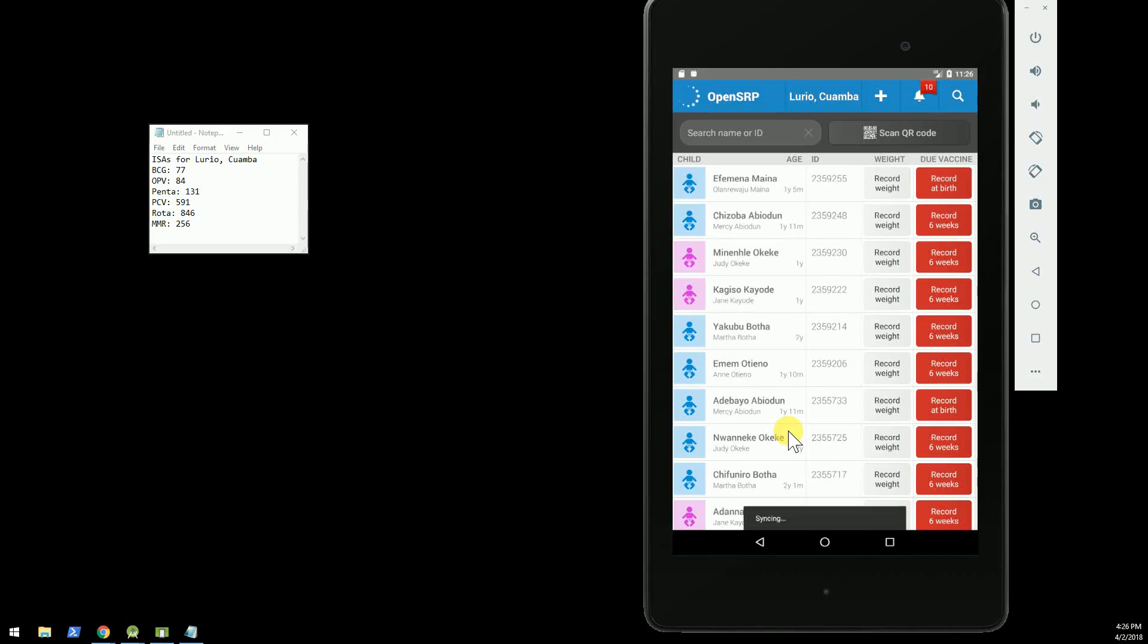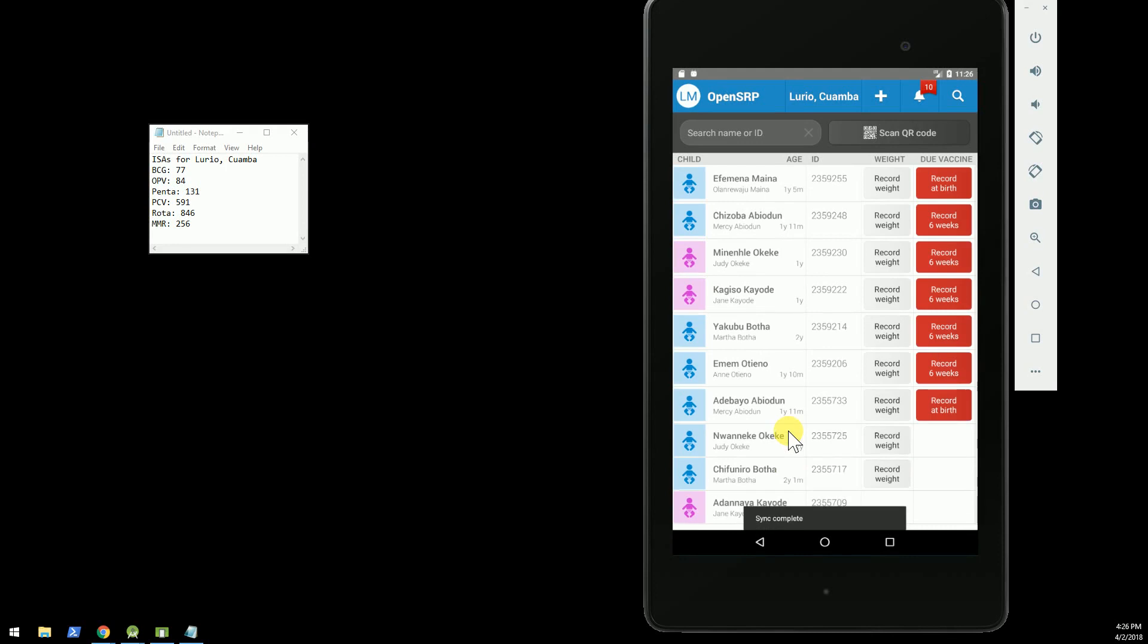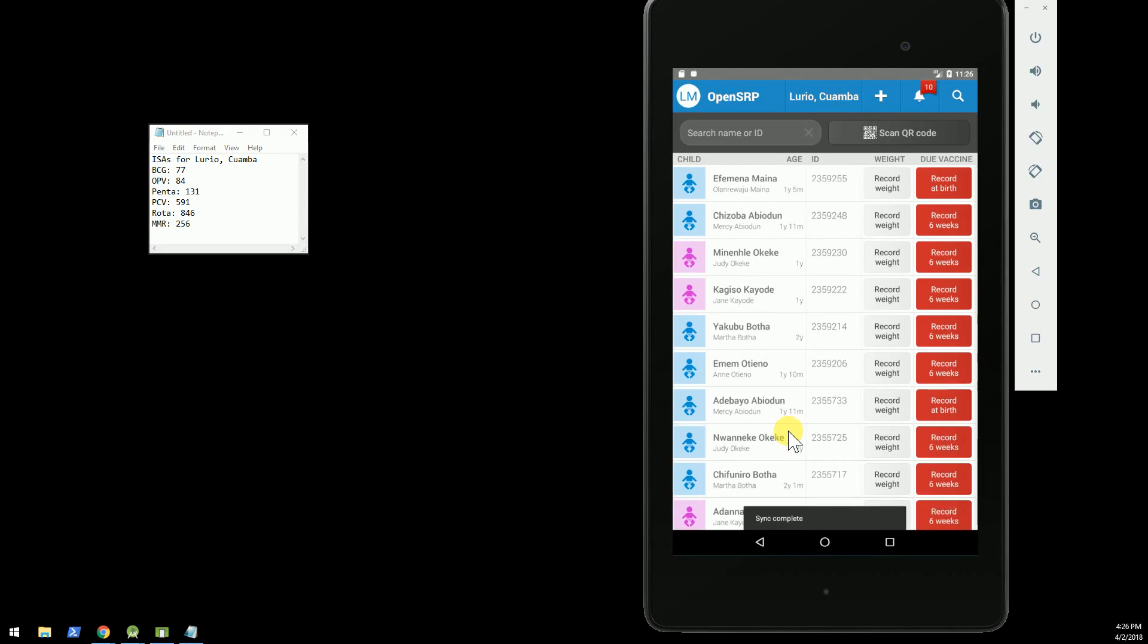Hi, today we're going to go through the OpenSRP to OpenLMIS integration that was built as a proof of concept. OpenSRP is the OpenSmart Register platform,